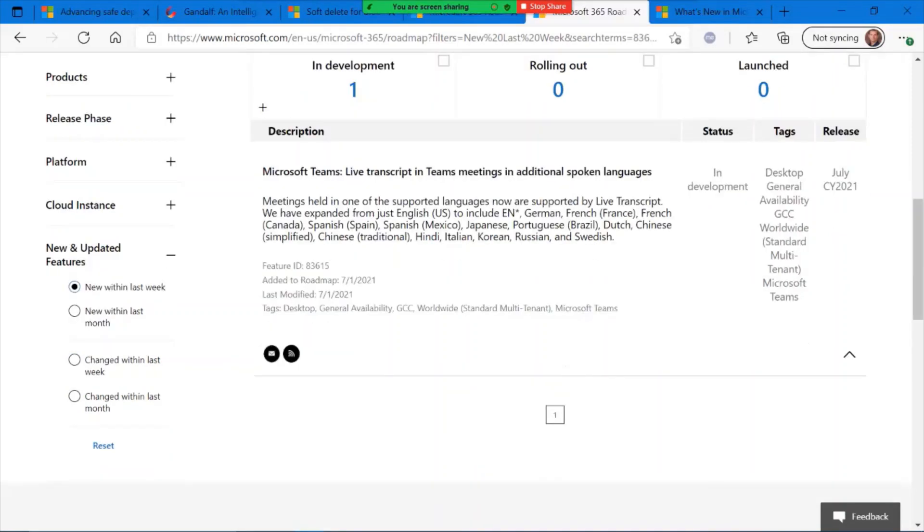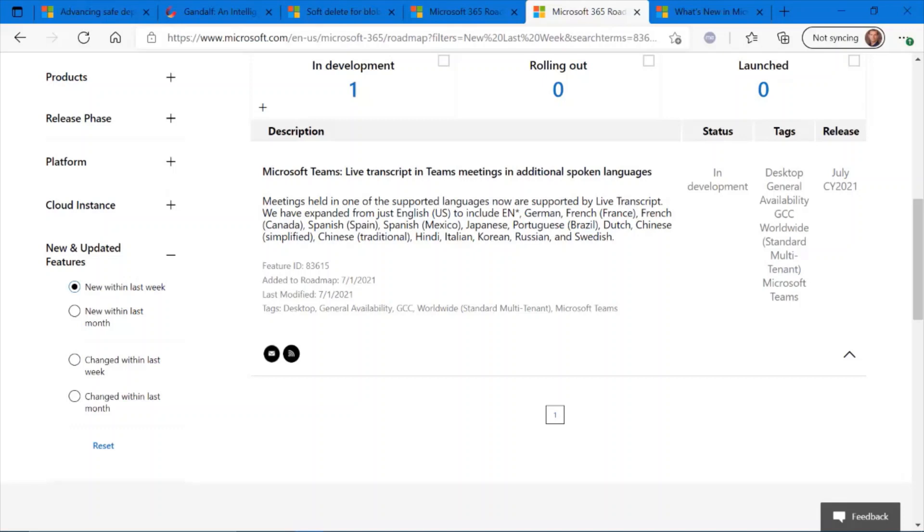Another Microsoft Teams update coming soon, you should see this really any week now, is live transcription in Teams meetings and additional spoken languages. Up until this point, if you were to do live transcription, it only supported English. You have English speakers and your live transcription would be in English.